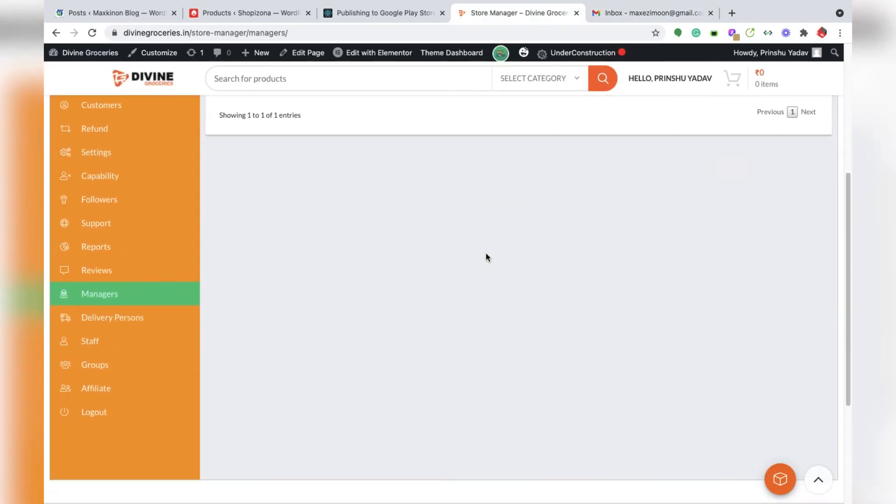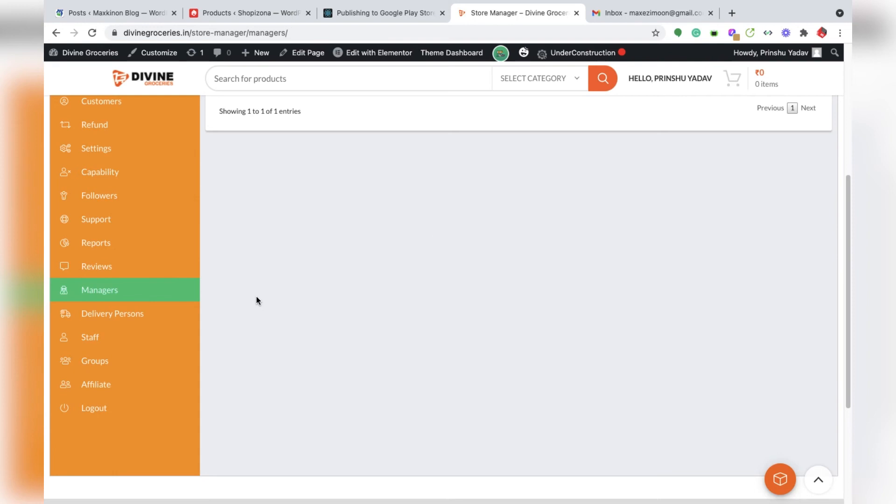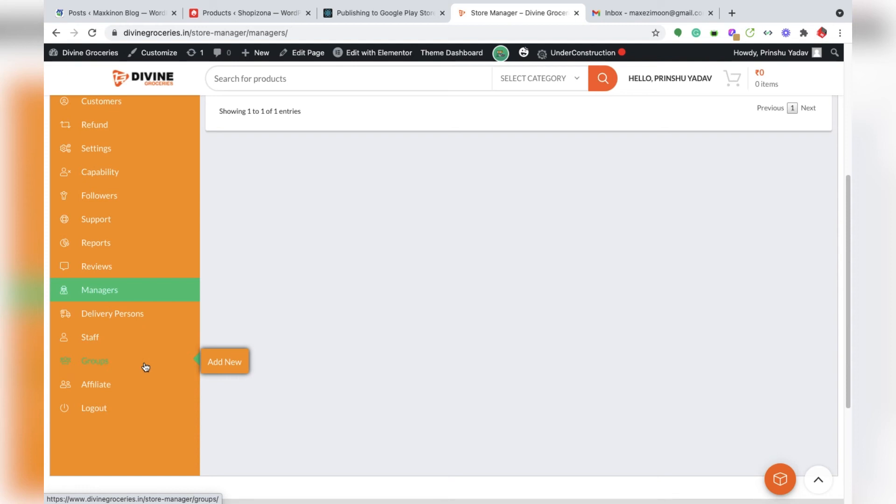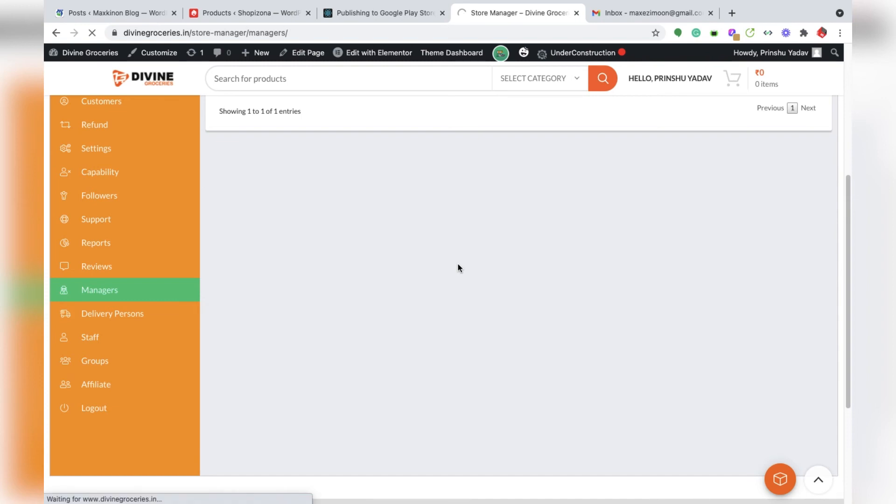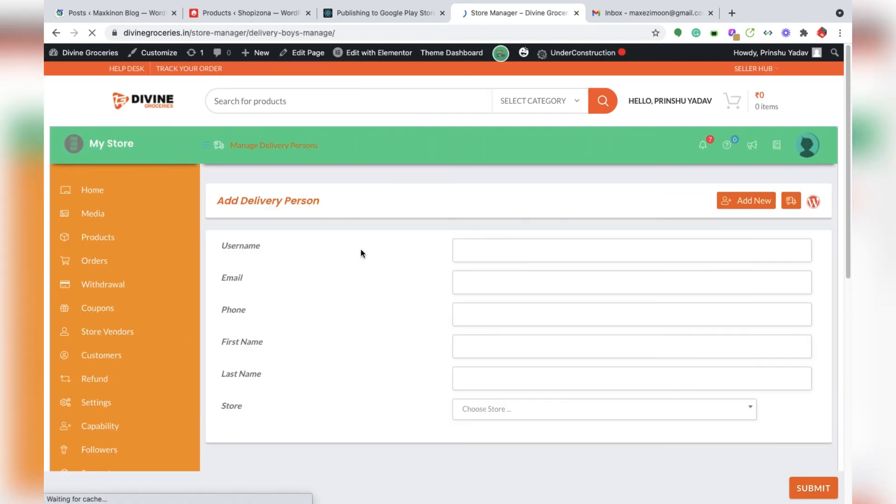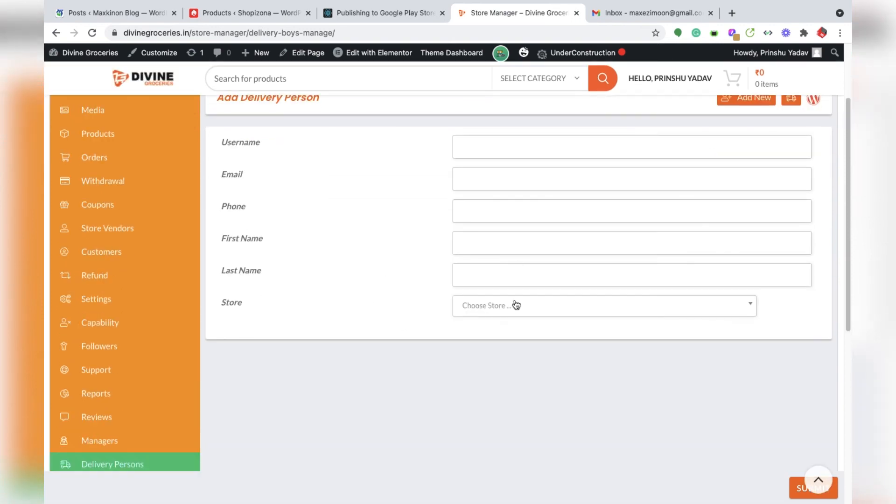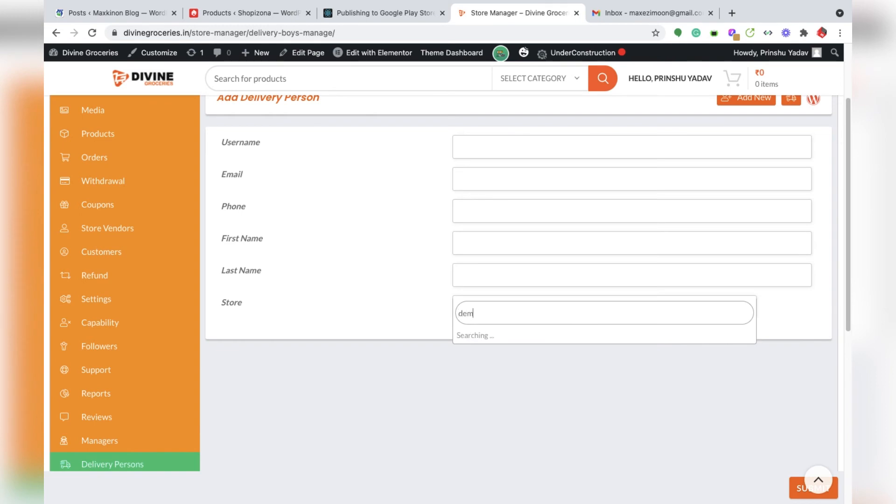Next, you can add your staff for each vendor. This is the staff section. You can create a group section and add delivery persons. You can add anything here like name, phone number, and store. You can add any store like the demo store.